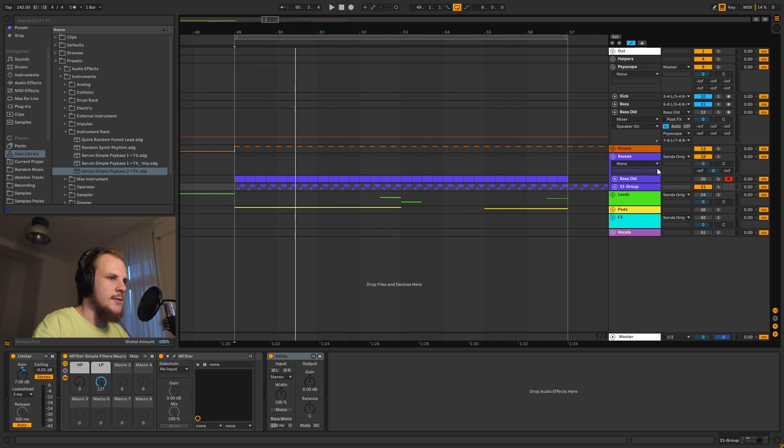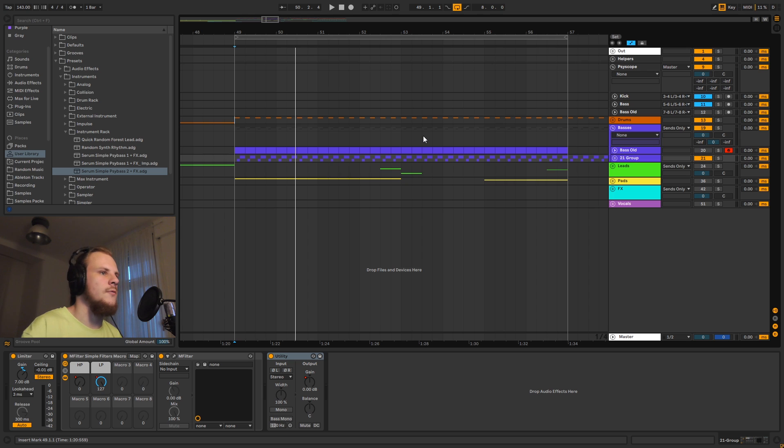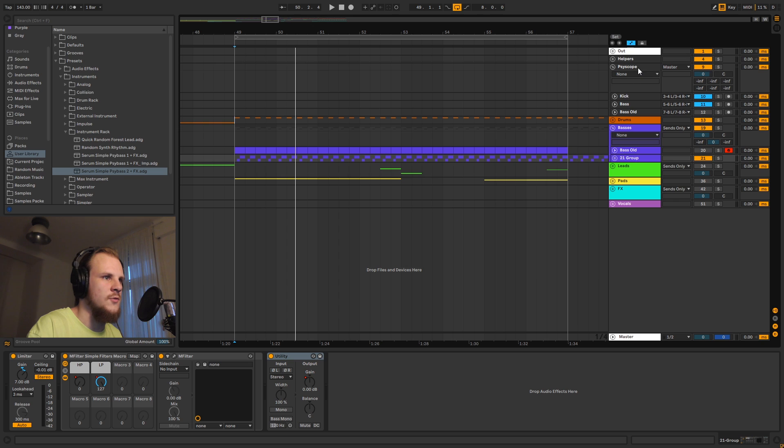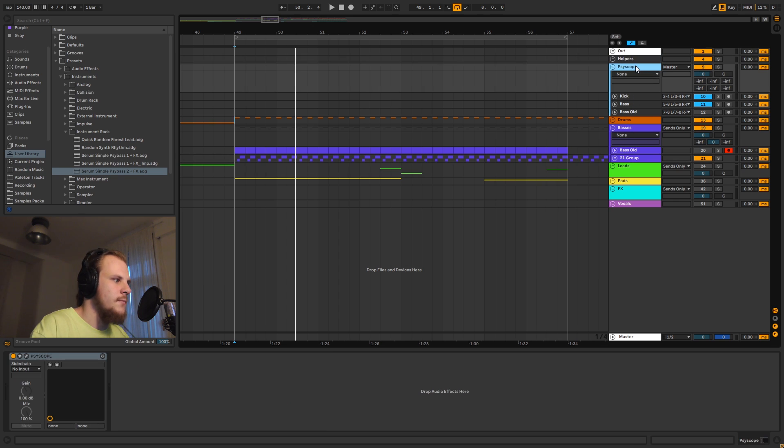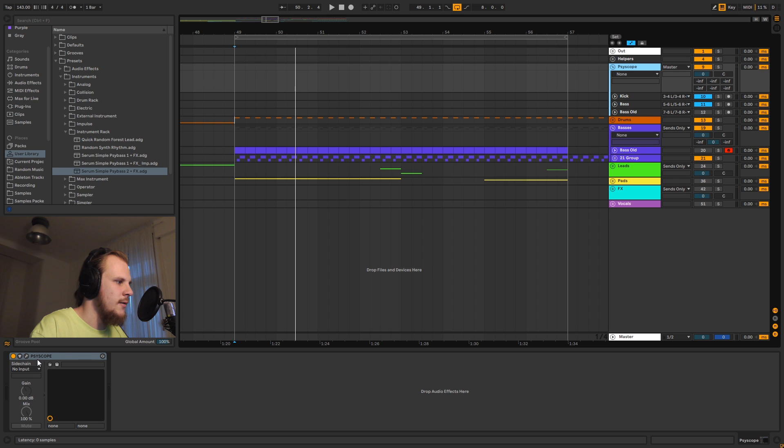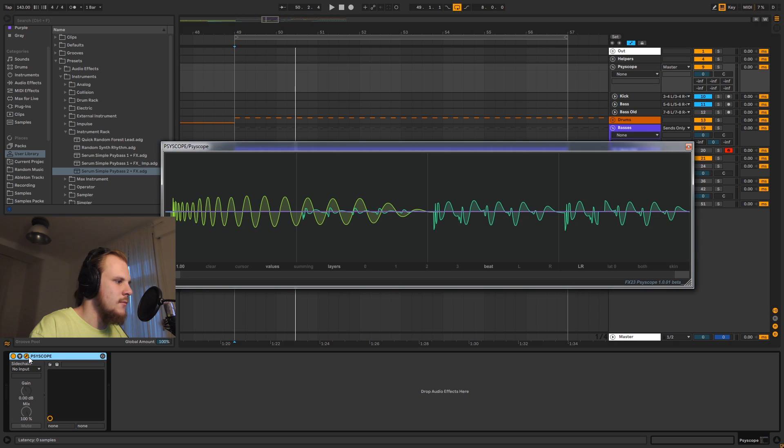So yeah, let's get into that. First, I want to quickly show off how I do my routing here. What I've done, basically, I think you can do this with a maximum of four tracks theoretically. What I've done is I've put a group here, and this is where Psyscope is.